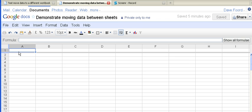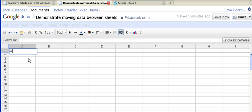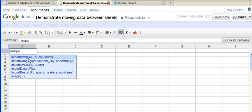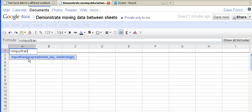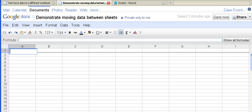Now the formula is import range. So if I type in import range it tells me I need to have two things. I need a spreadsheet key and then the sheet range. Okay I'm just going to go back a second.